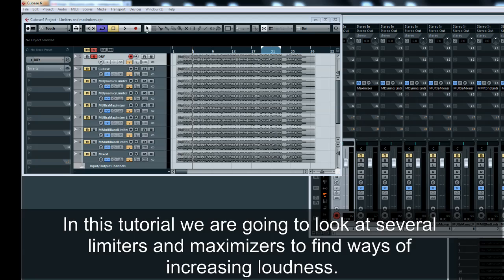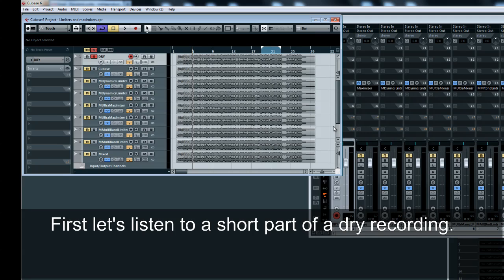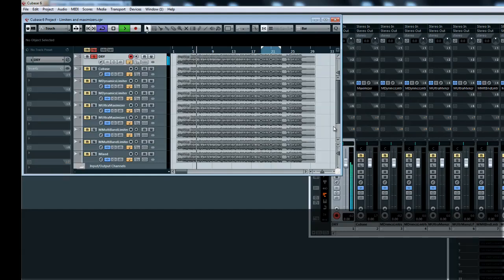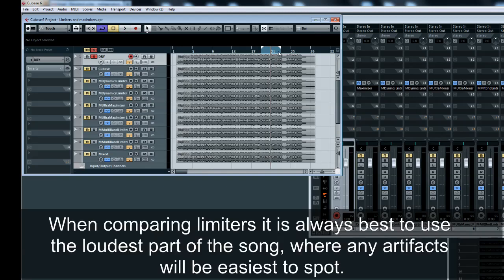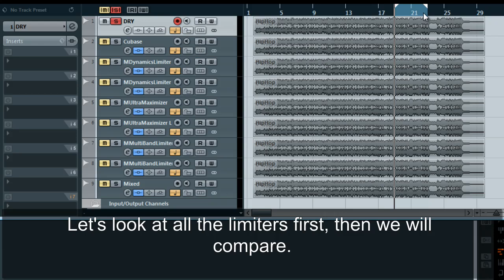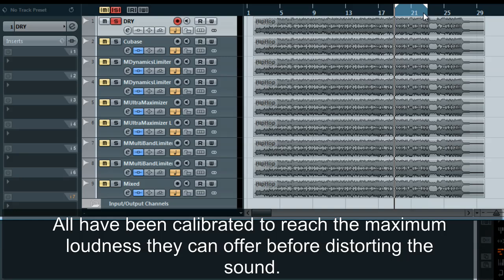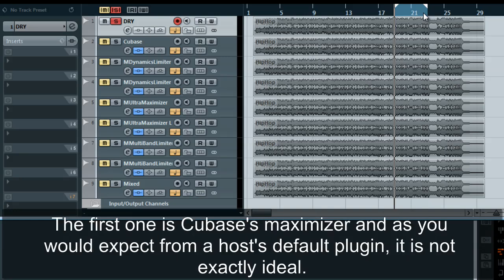In this tutorial we are going to look at several limiters and maximizers to find ways of increasing loudness. First let's listen to a short part of a dry recording. When comparing limiters it is always best to use the loudest part of the song where any artifacts will be easiest to spot. Let's look at all the limiters first, then we will compare. All have been calibrated to reach the maximum loudness they can offer before distorting the sound. The first one is Cubase's Maximizer, and as you would expect from a host's default plug-in, it is not exactly ideal.